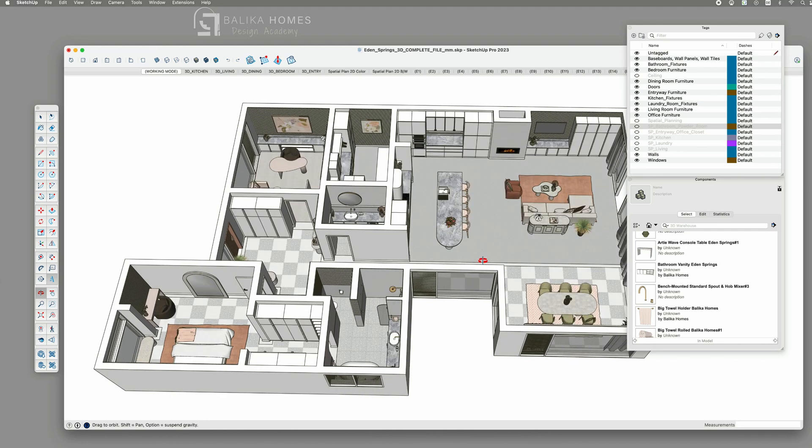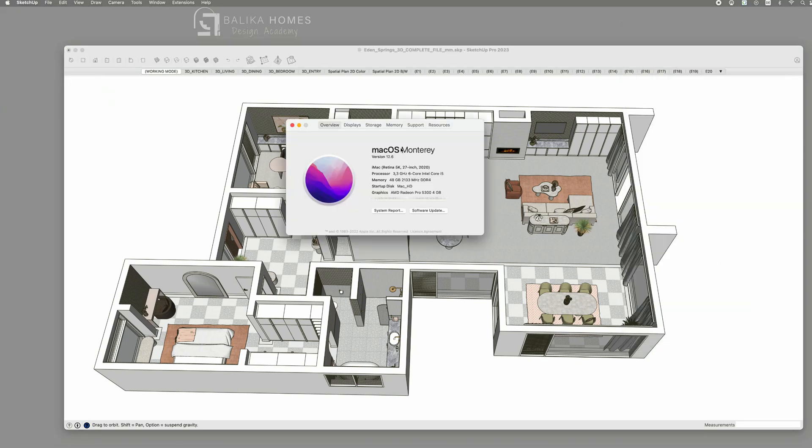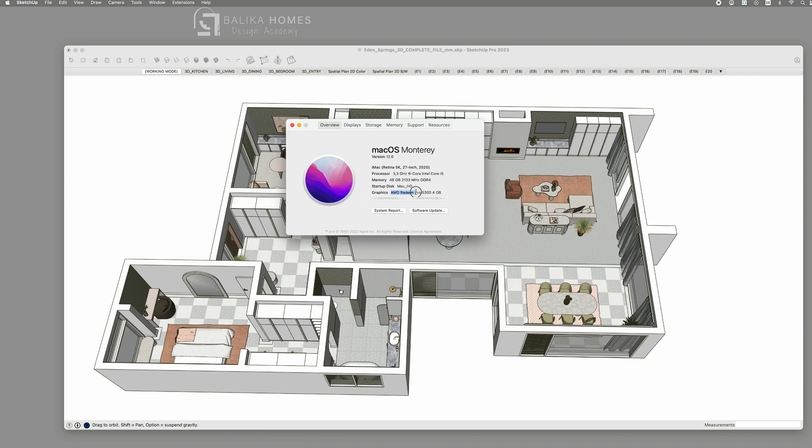First of all let me show you the computer I'm working with. I'm working with an iMac from 2020 with a 3.3 6-core i5 processor. Not the newest but still works great. My graphic card is an AMD Radeon Pro 5300 with 4 gigabyte RAM. Those are pretty standard for this type of iMac. Now in 2024 I'm sure you even get better computers.